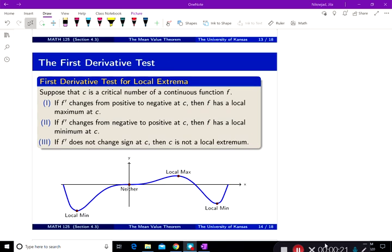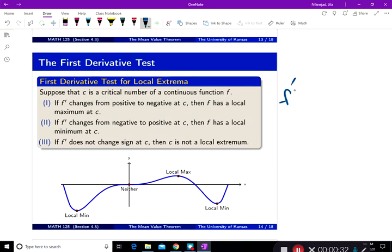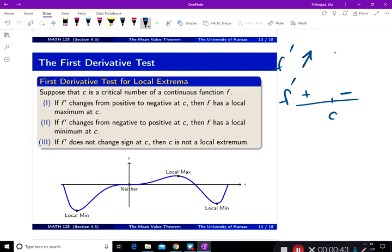If f prime changes from positive to negative at c, then f has a local maximum. So if f prime is positive before c and negative after c, what does f do? f is going to be increasing then decreasing, according to the theorem just proved.